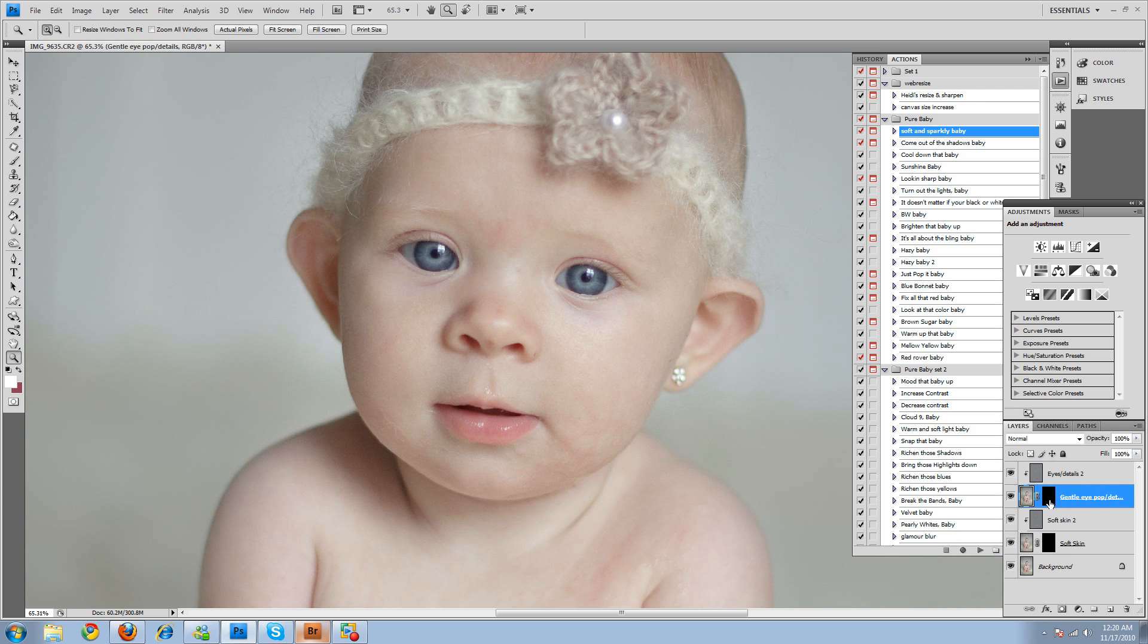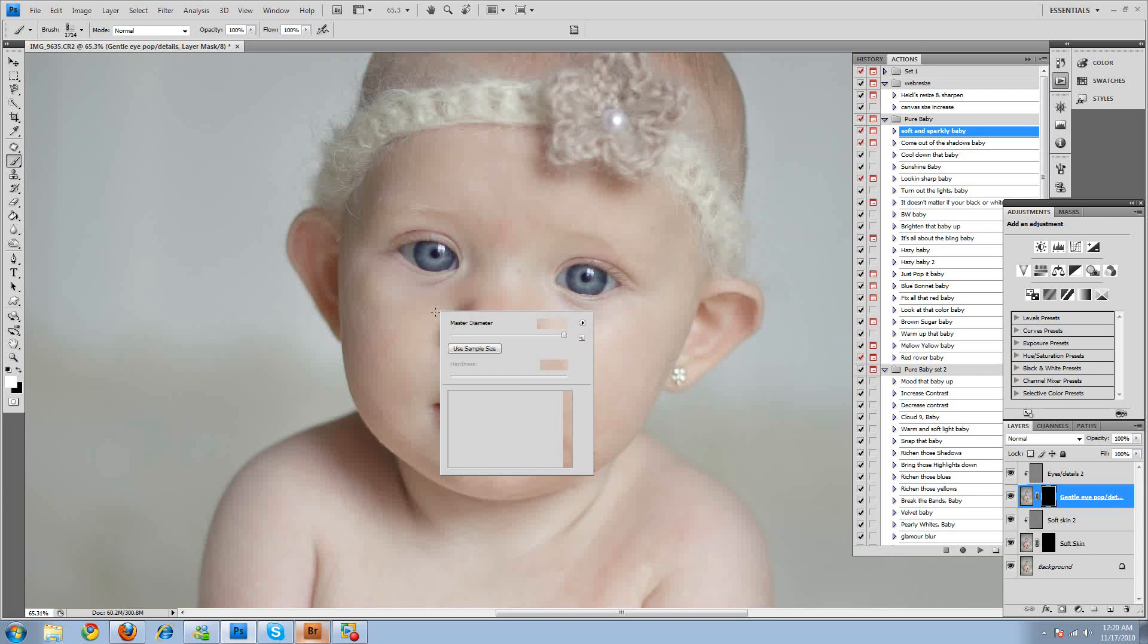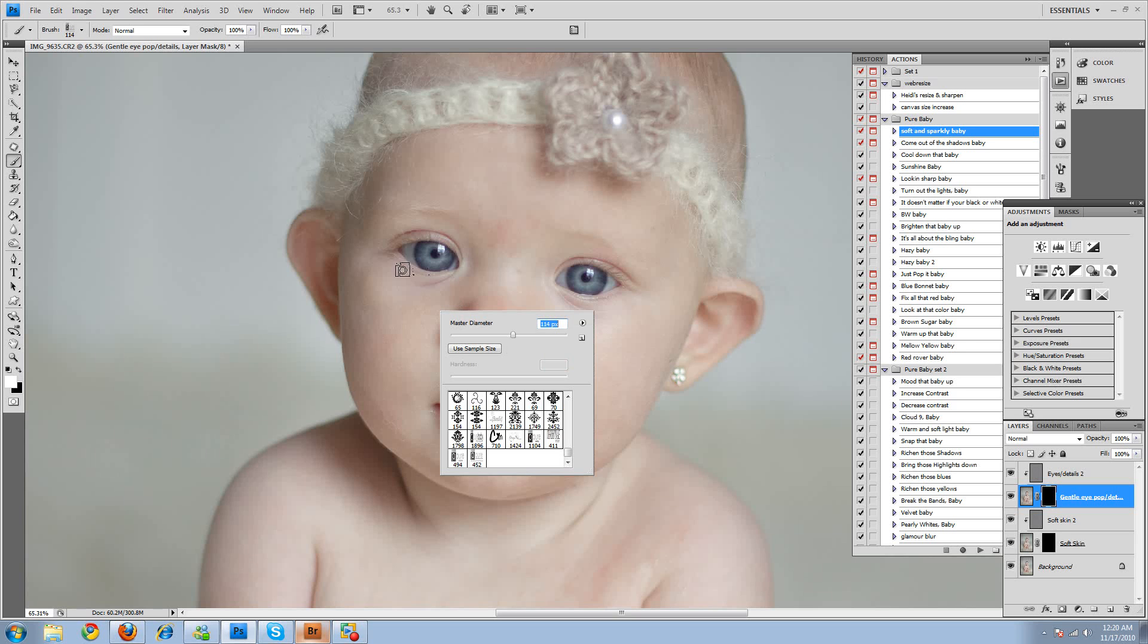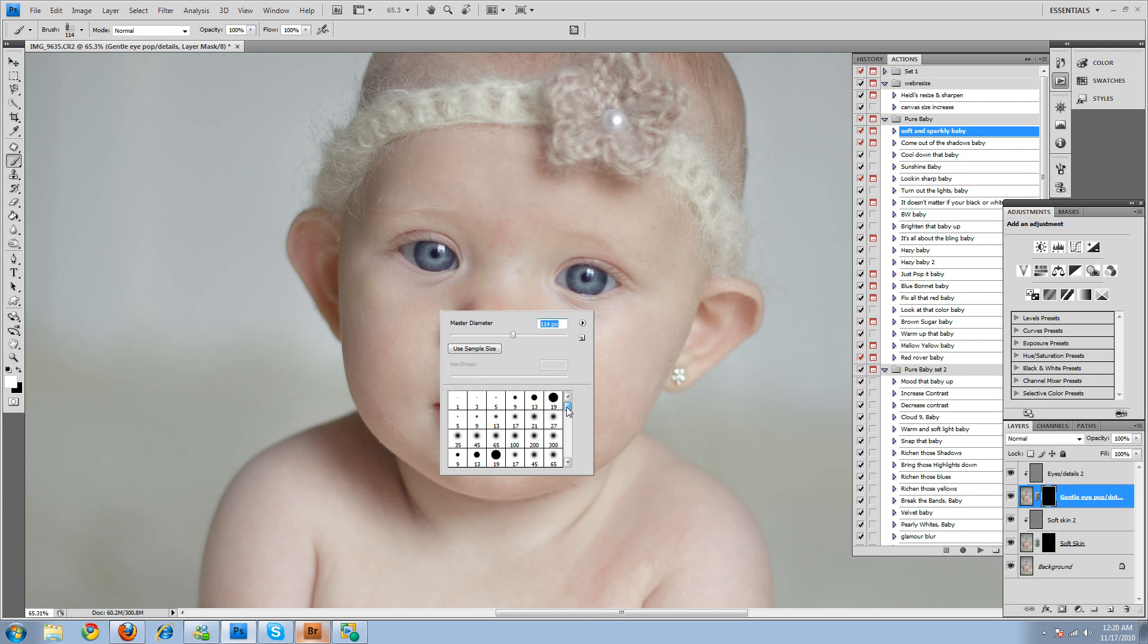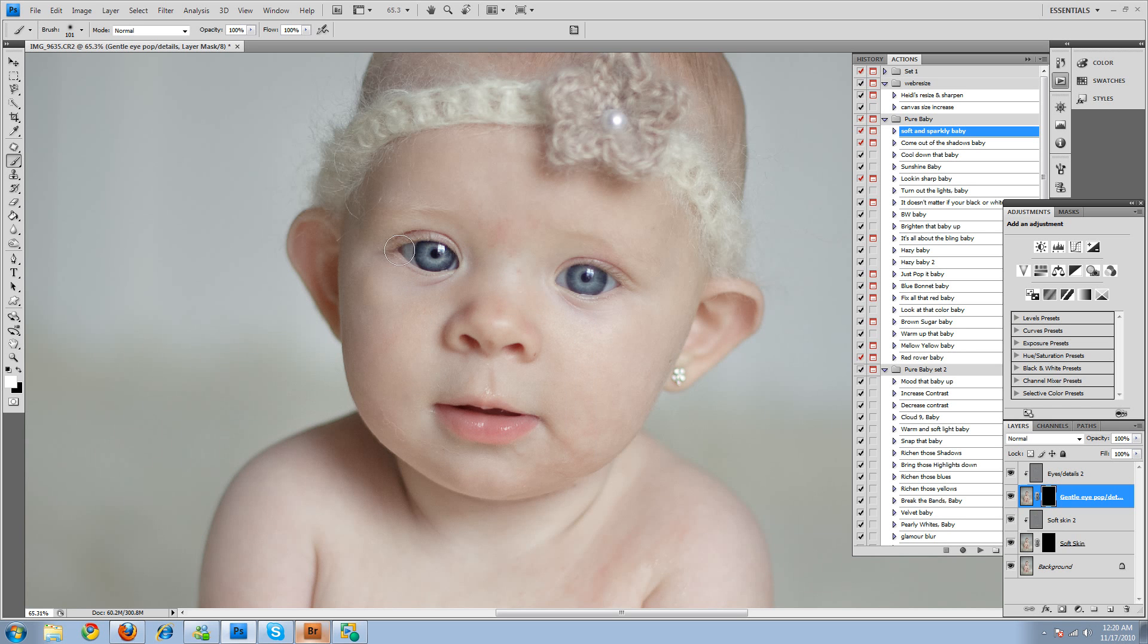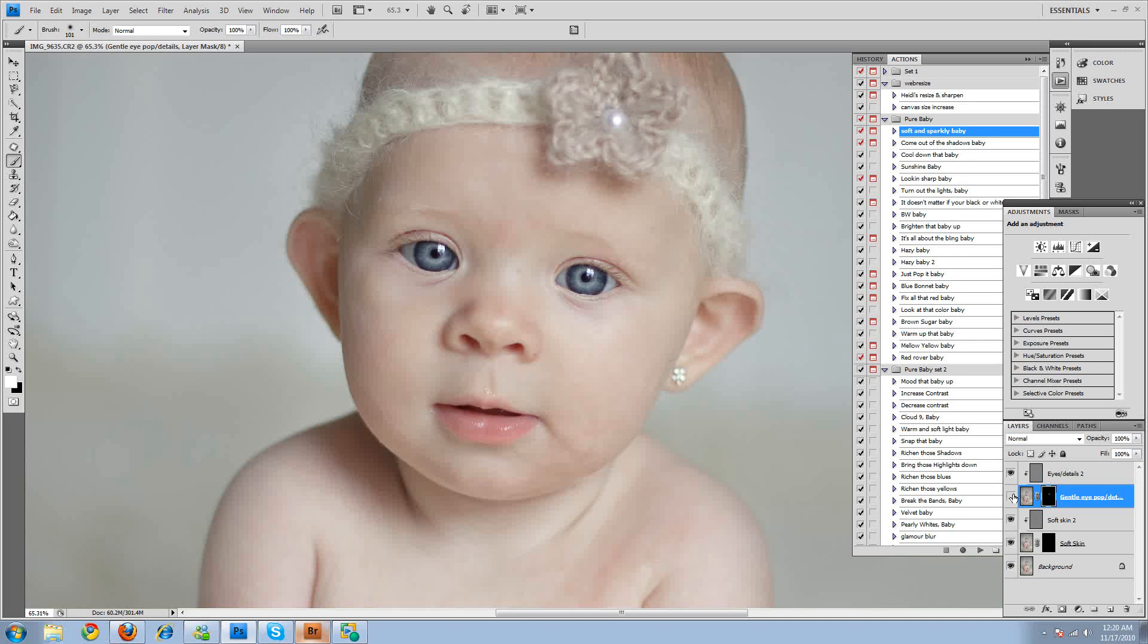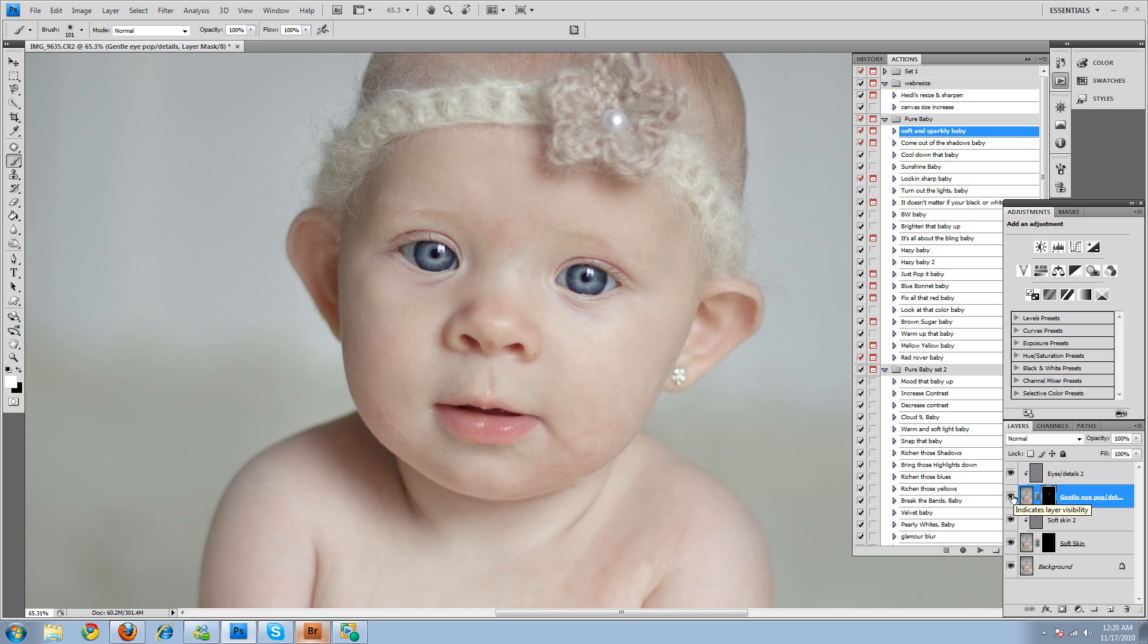Okay, so the eye pop, make sure you have the black mask selected, white brush. And I always use this 300 brush. I always use a soft brush. And we'll come and brush it in. And that was before, and that's after.